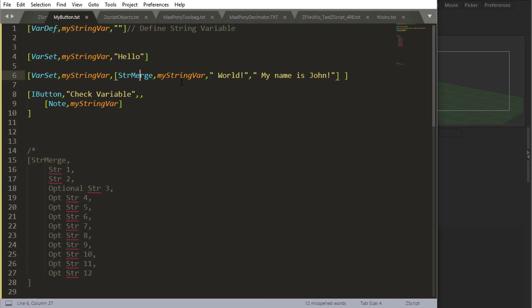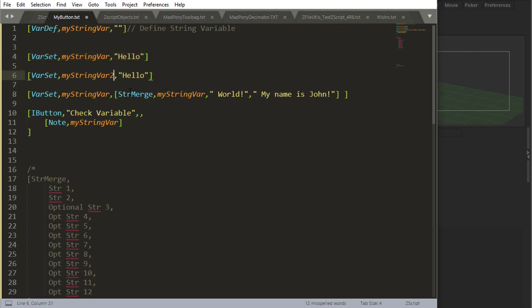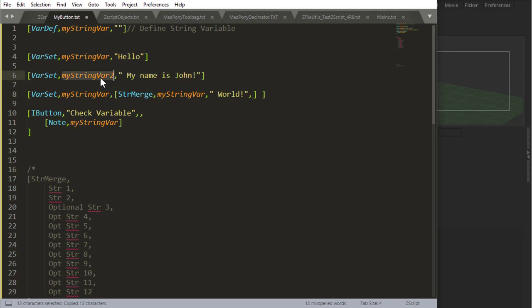So that's string merge, you're going to be using string merge a lot. It's very useful. The order of the variables doesn't really matter. I can exemplify that. I say my string var number two is actually going to be this, and then if I grab the string and place it there, I'm going to have exactly the same result.